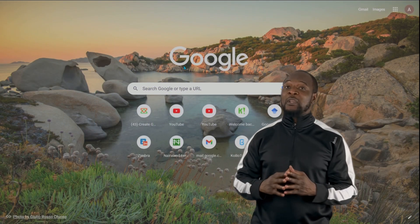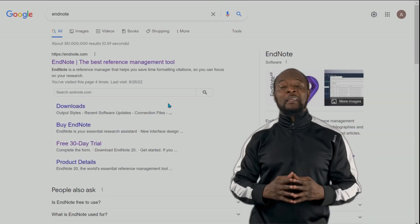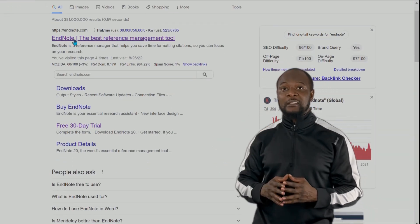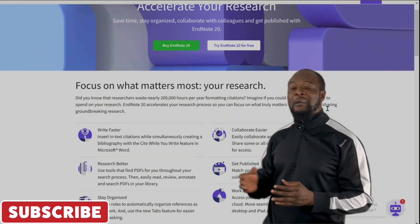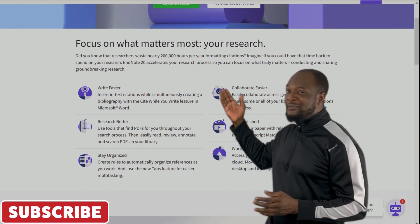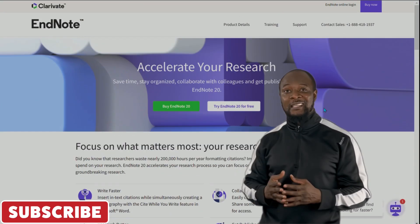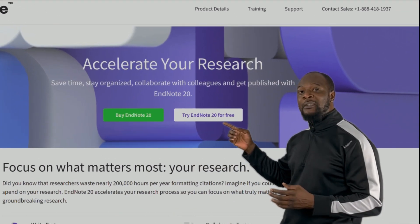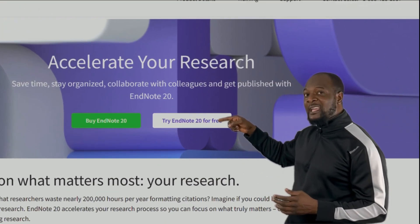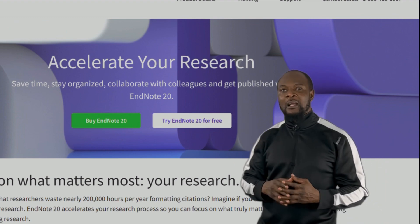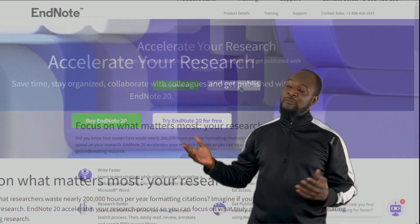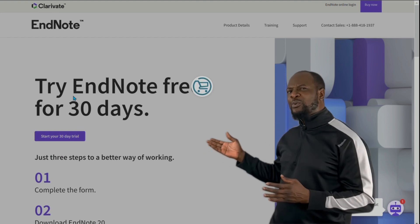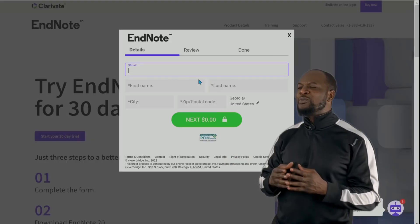So let's go to the EndNote website by searching 'EndNote' on Google and then click on the first link. This will take you to the EndNote webpage where you can see all the nice features that EndNote has. Click on the button that says 'Try EndNote 20 for free' so we can try it free for 30 days. But before we are given permission to download the installer, we need to complete a form.